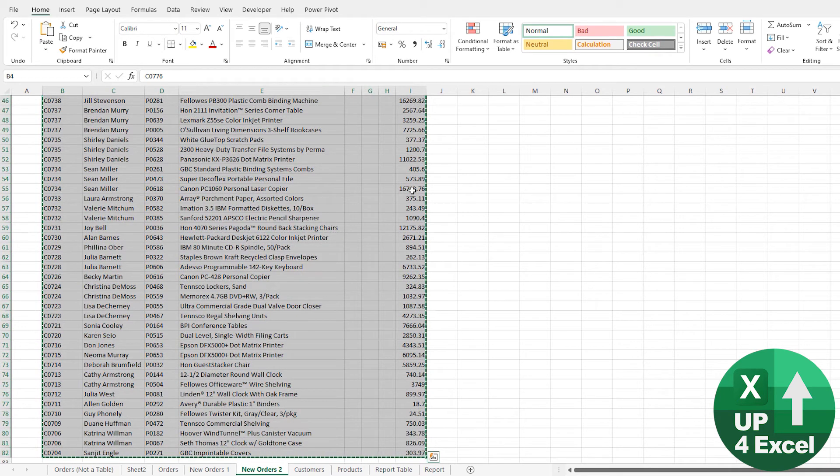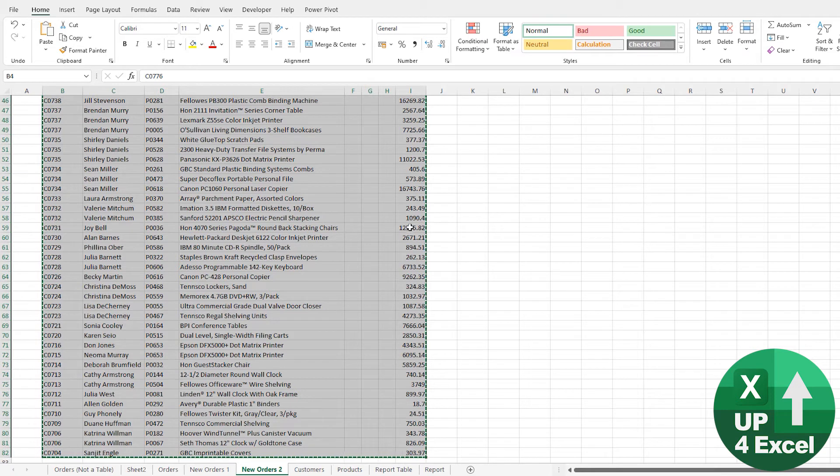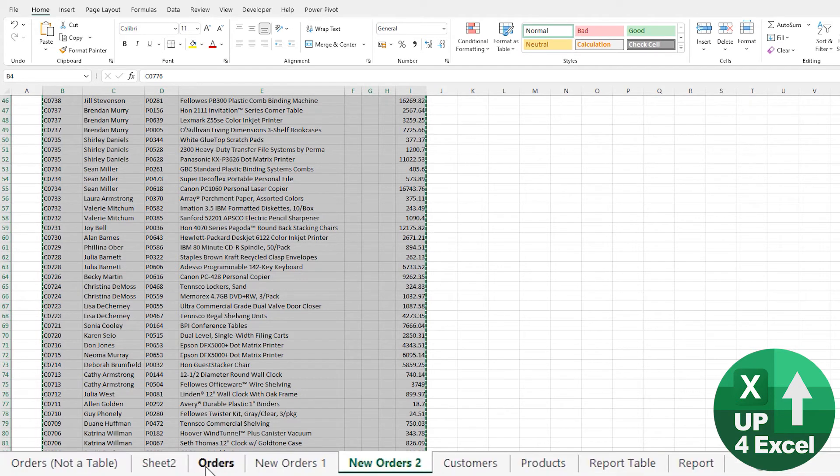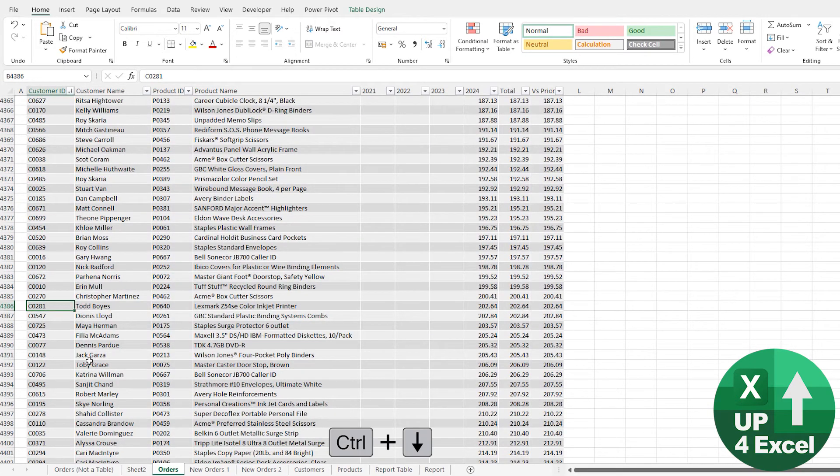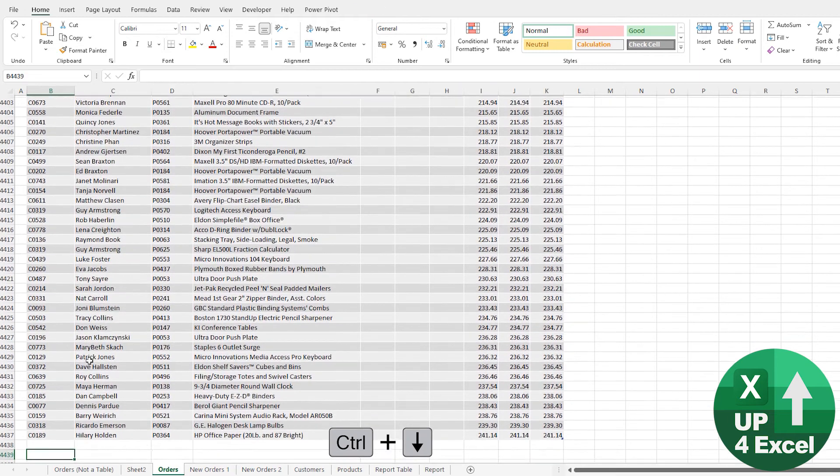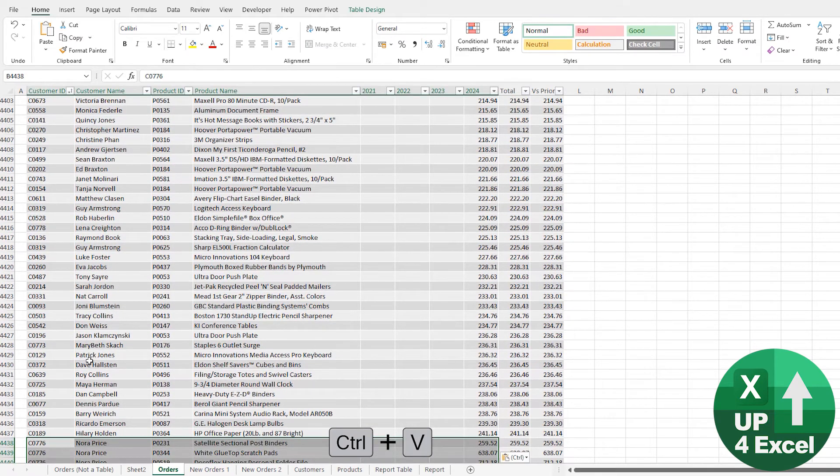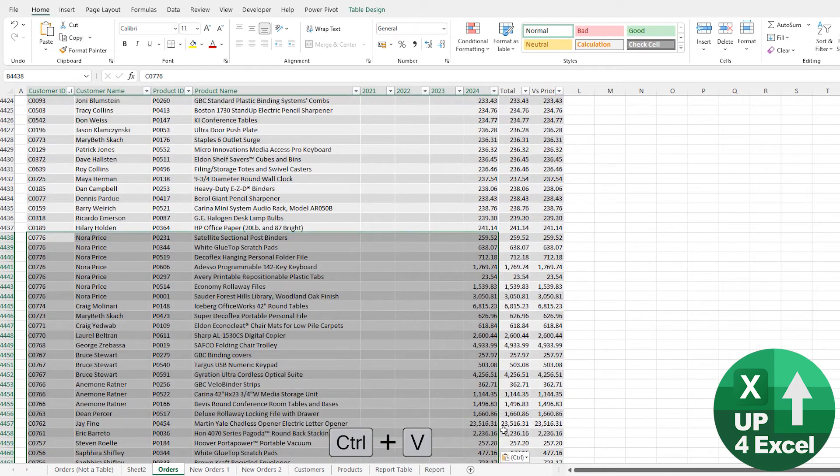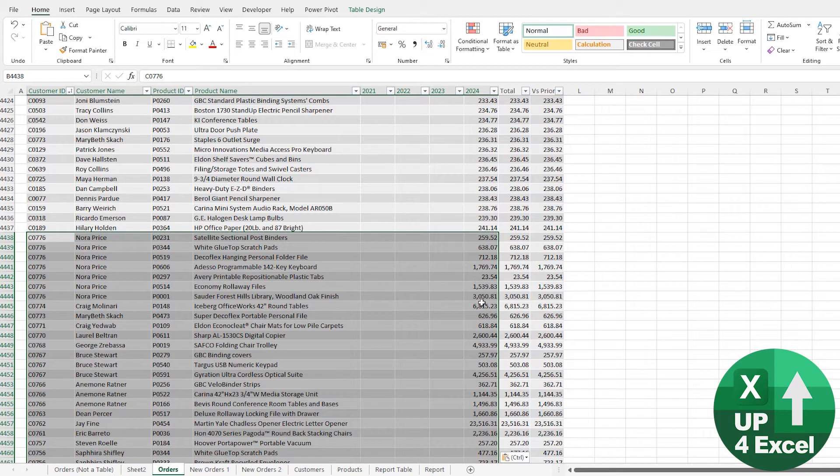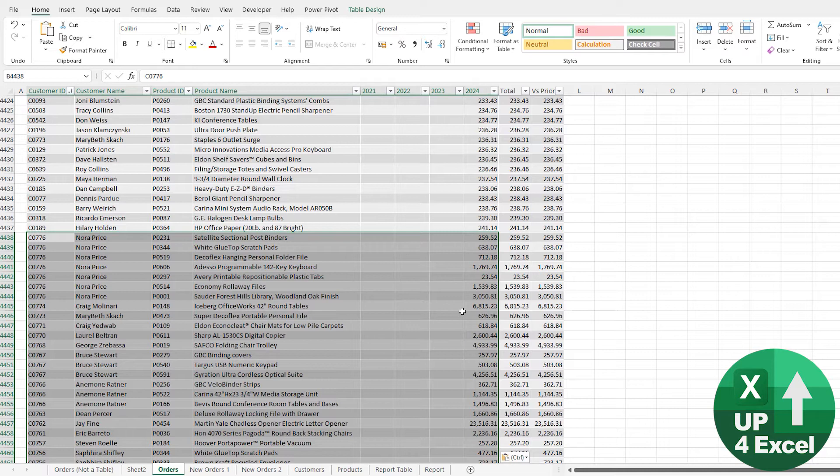And this is unformatted data here. There's no commas in the numbers and the number of decimal places are somewhat random. When I go on the bottom of this table and paste it, you'll see what it's done is it's replicated the format of everything above.